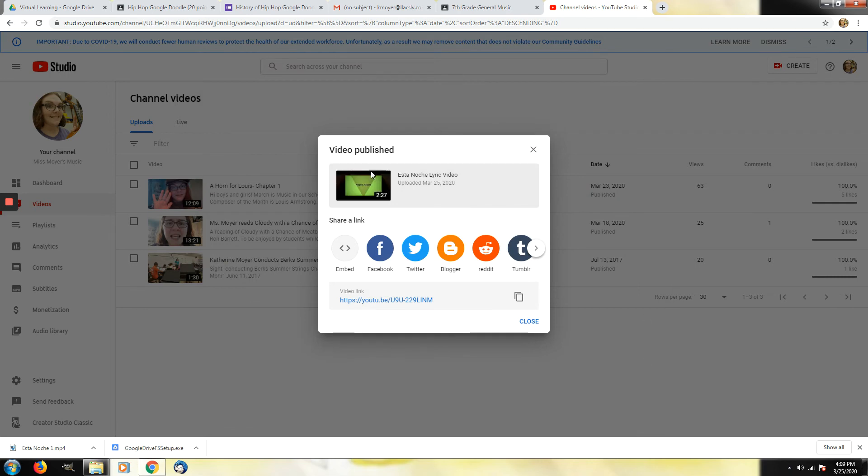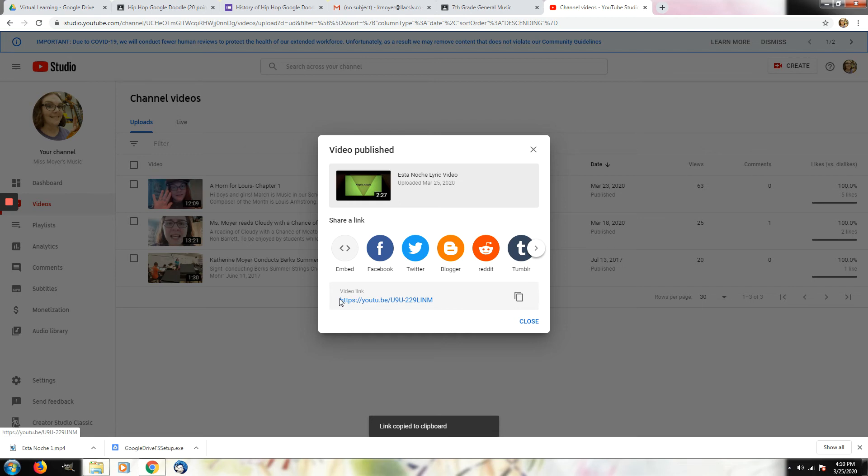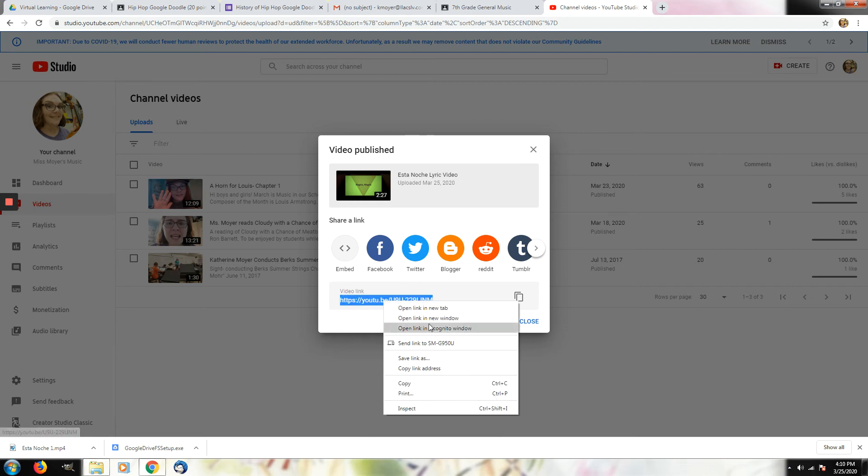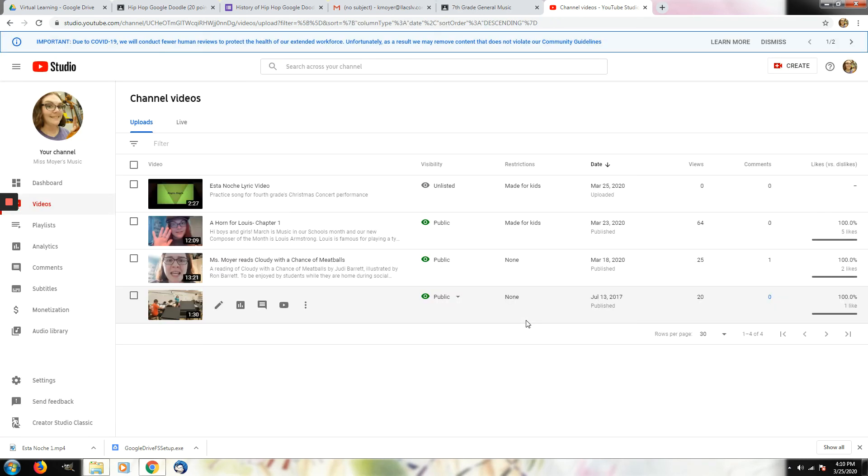It will publish. This is the link that you can copy. You can click here to copy it. Or you can highlight it and copy it that way. Right click copy. And then that will allow you to send your video to your teacher.